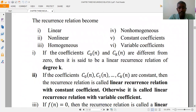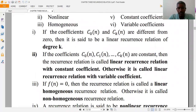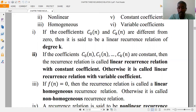If the recurrence relation coefficients c0(n) and ck(n) are different from zero, then the recurrence relation is said to have degree k. And if the coefficients c0(n) and ck(n) are constants, then the recurrence relation is said to be a linear recurrence relation with constant coefficient. Otherwise, it is called a recurrence relation with variable coefficient, meaning the coefficients c0(n) are functions of n.